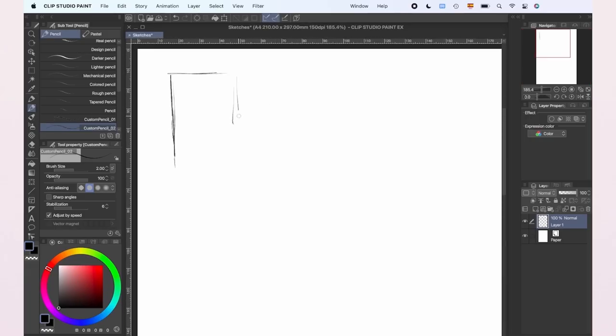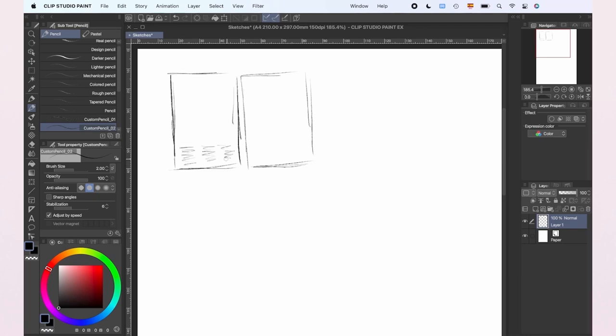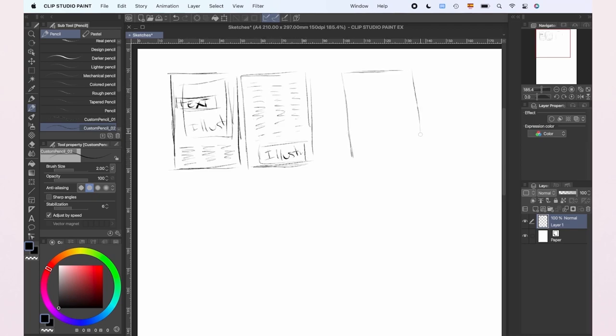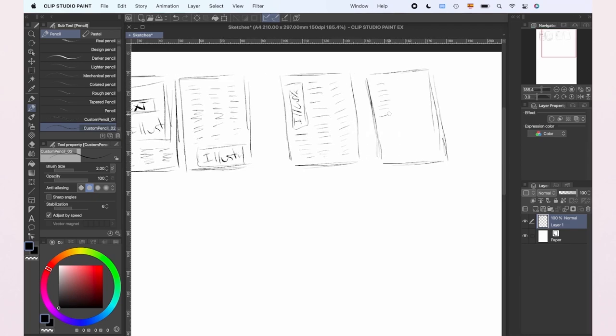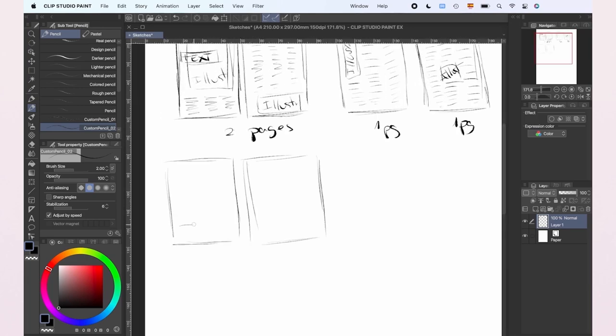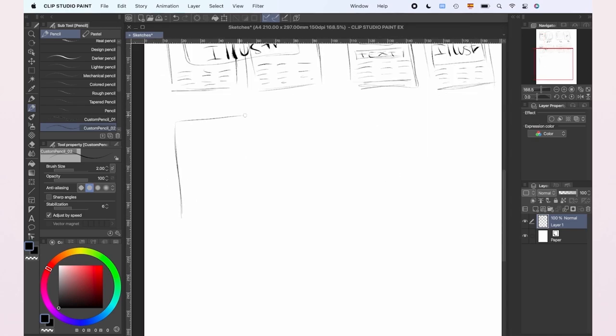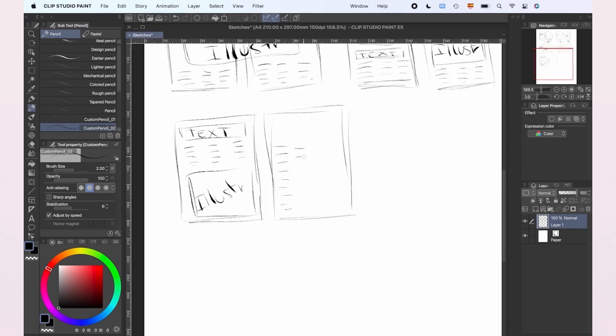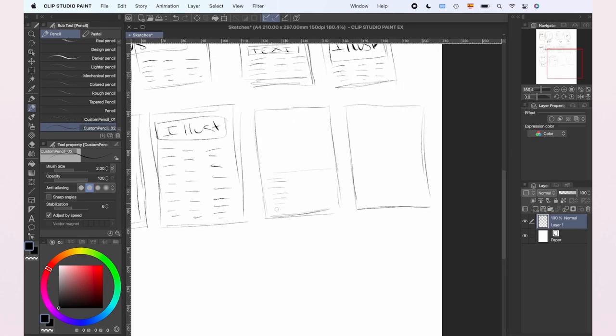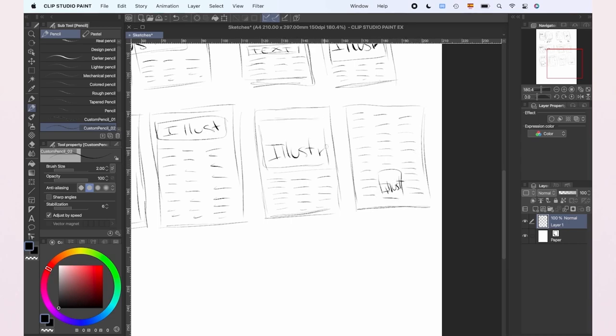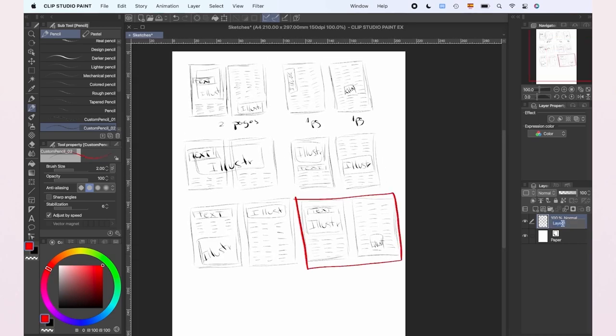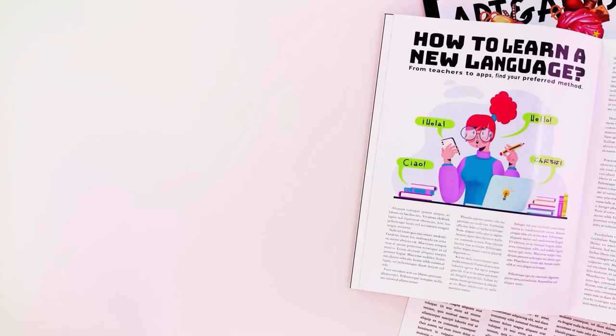We are going to create a double page article, so the number of layouts that we can create are multiple. We can have one illustration that fills both pages, but in this case we're going to create a main illustration on the first page and then a smaller one on the second page. With our rough sketch, we can create the layout.